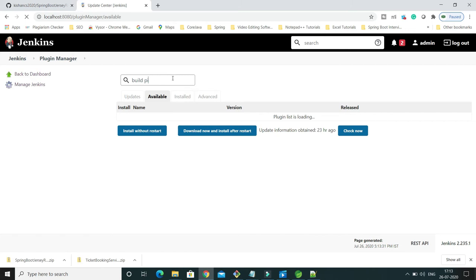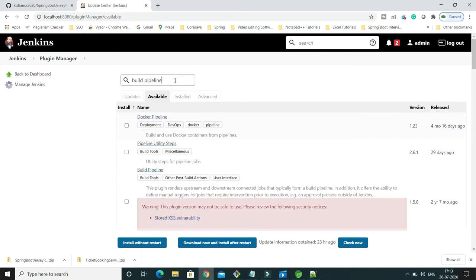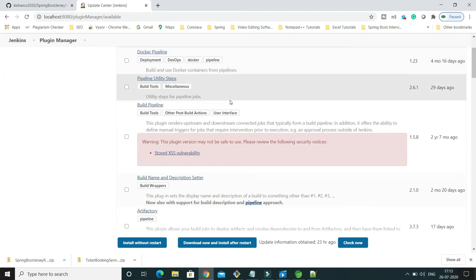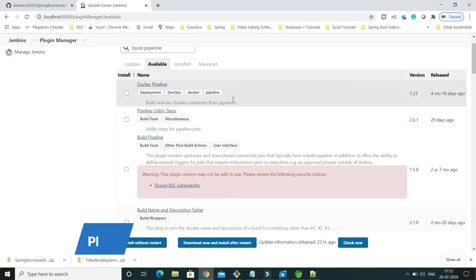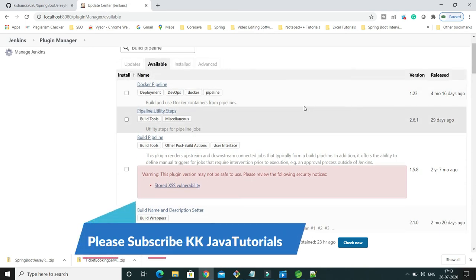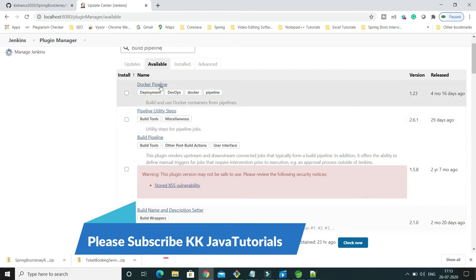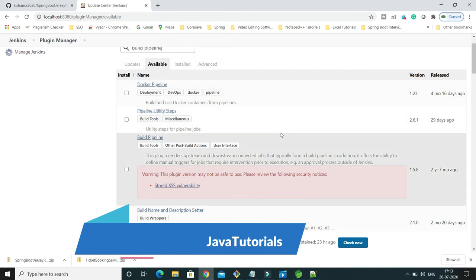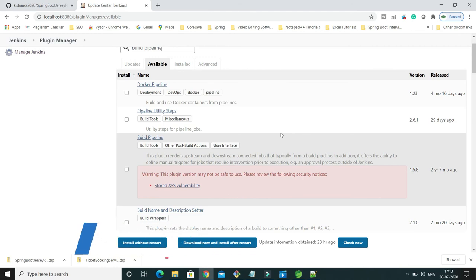I would like to configure a pipeline in Jenkins. For that, we require a build pipeline plugin. And here if you scroll down, then here all the plugins related to pipelining - like Docker pipeline, if you want to integrate with Docker, you can install this plugin.